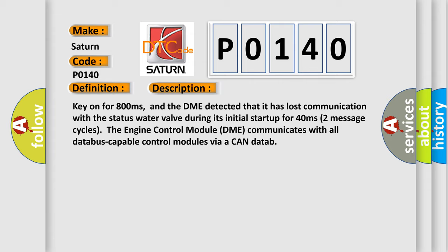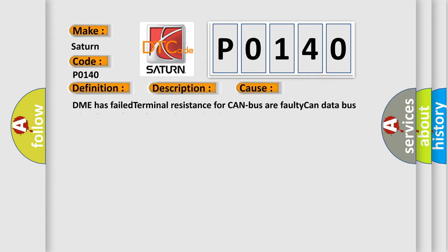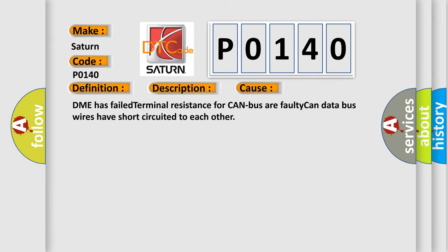The engine control module DME communicates with all data bus capable control modules via a CAN data bus. This diagnostic error occurs most often in these cases: DME has failed terminal resistance for CAN bus, or faulty CAN data bus wires have short circuited to each other.